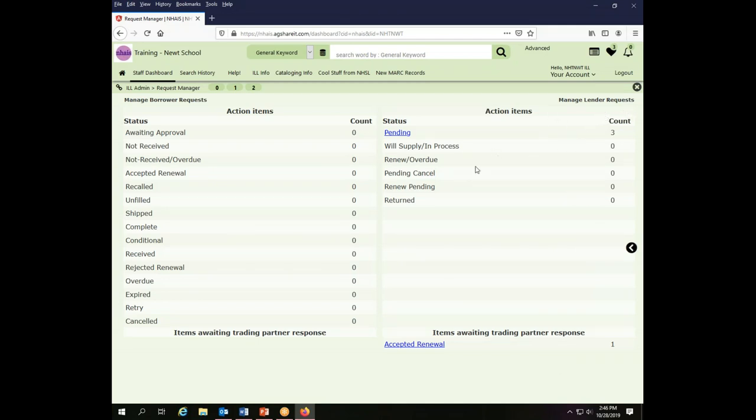When I bring up the request manager you will see that there are two sides: a lender side on the right and a borrower side on the left. You can set the information displayed in your various request lists for each of those. You'll have one set of definitions for what shows on your lender requests and a separate one for borrower requests.